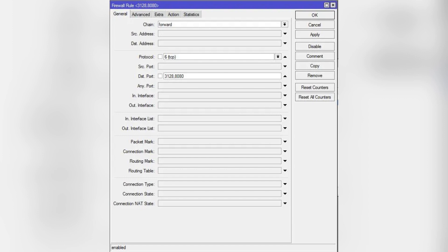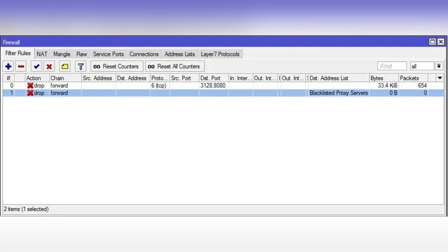Then go to the Advanced tab and enter a group name. For example, blacklisted proxy servers in the DST Addresses List field.